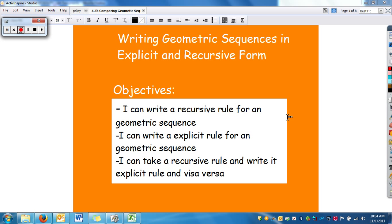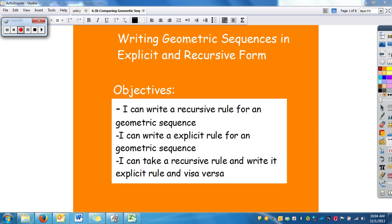This video is our last video on sequences, and we're going to learn a little more about geometric sequences. We already learned how to write it in the explicit form, but now we're going to look at it as the recursive form. Your objective is that you can write the recursive rule for a geometric sequence, write the explicit rule, and take the recursive rule and write it as the explicit rule and vice versa.